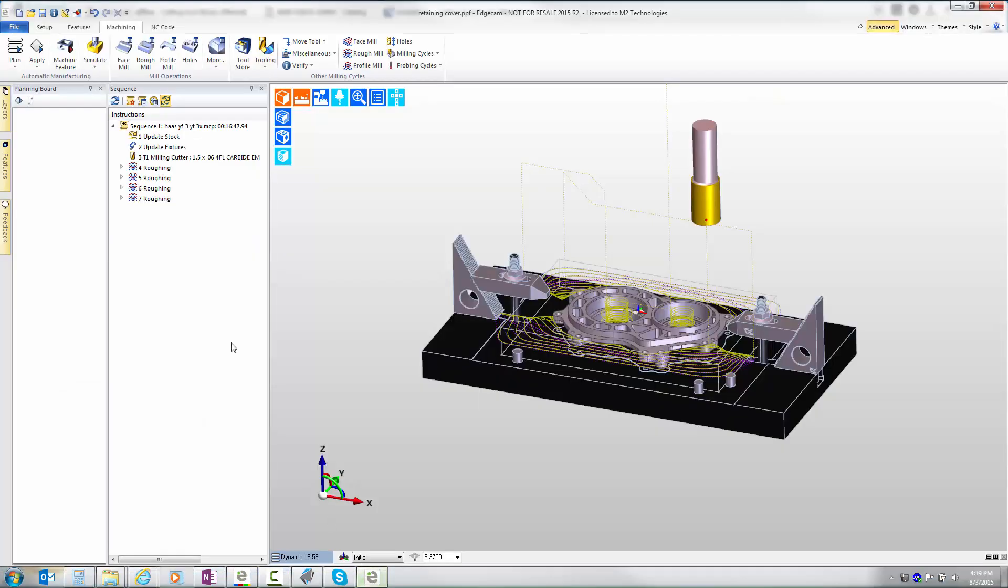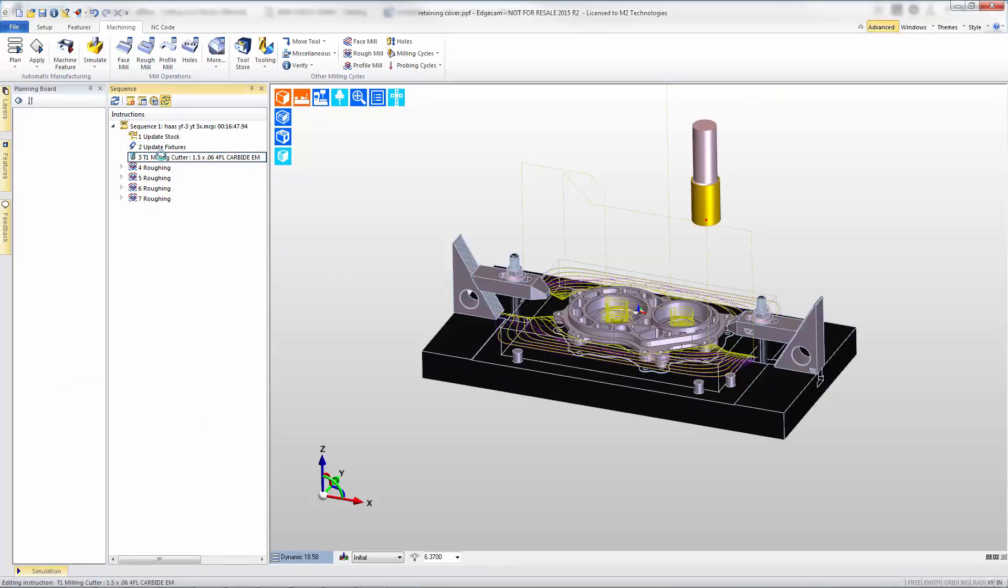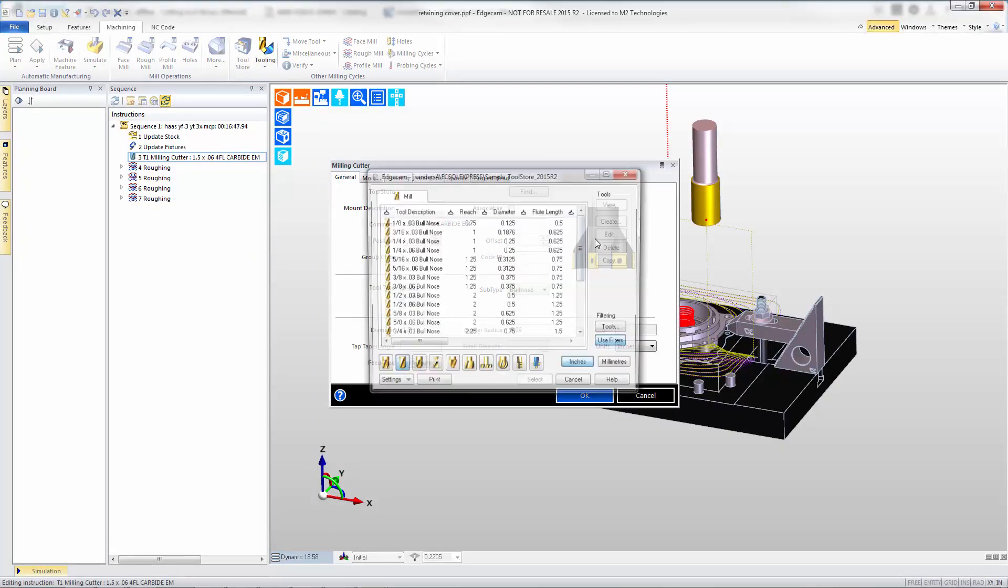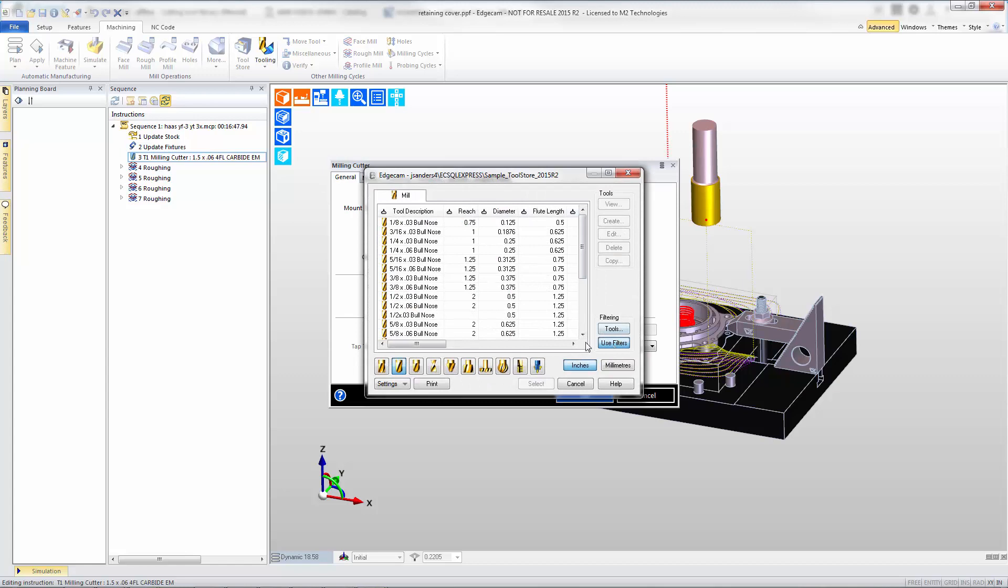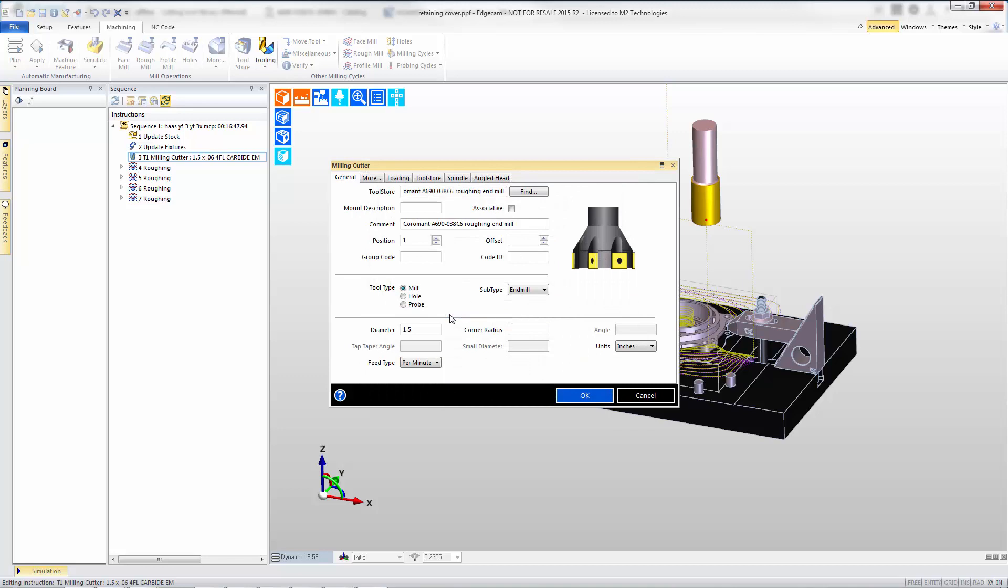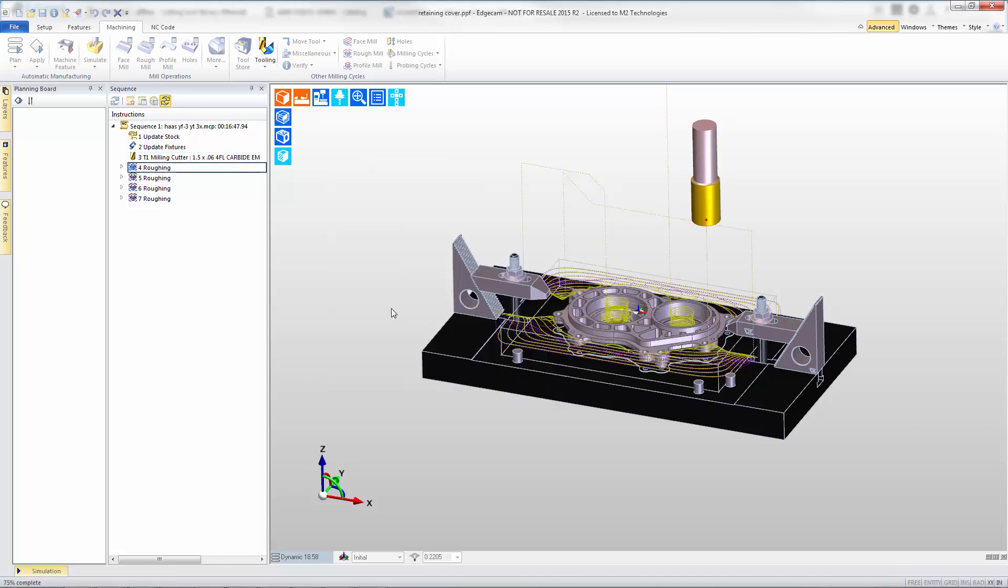Let's move over to our EdgeCAM part and we'll swap out the generic cutter that we've been using for the new cutter that was exported from our Adveon catalog. We choose the cutter and select it and press ok.